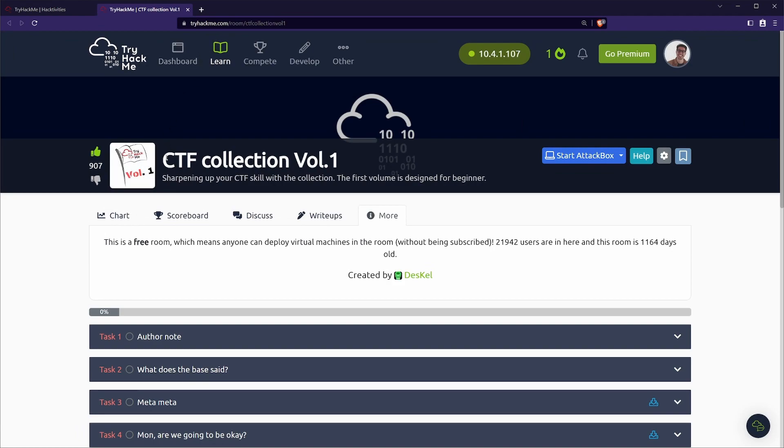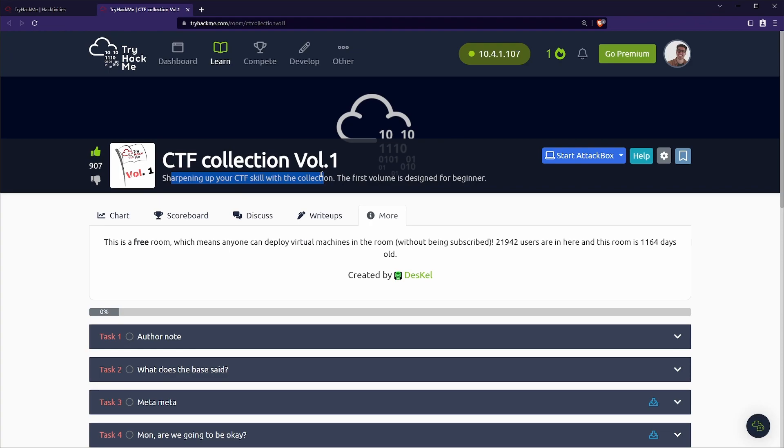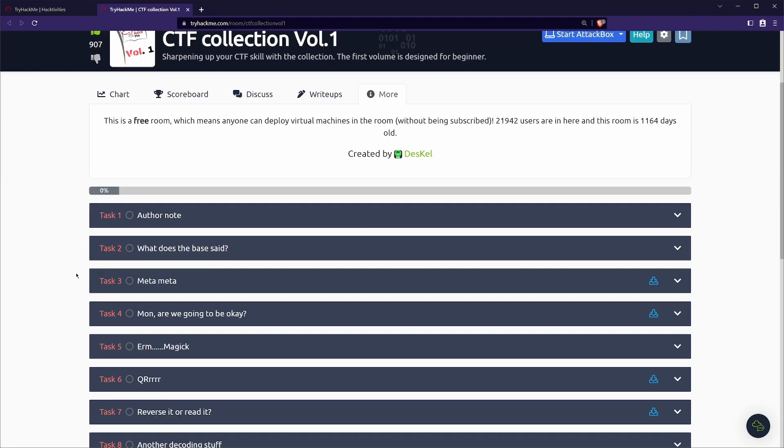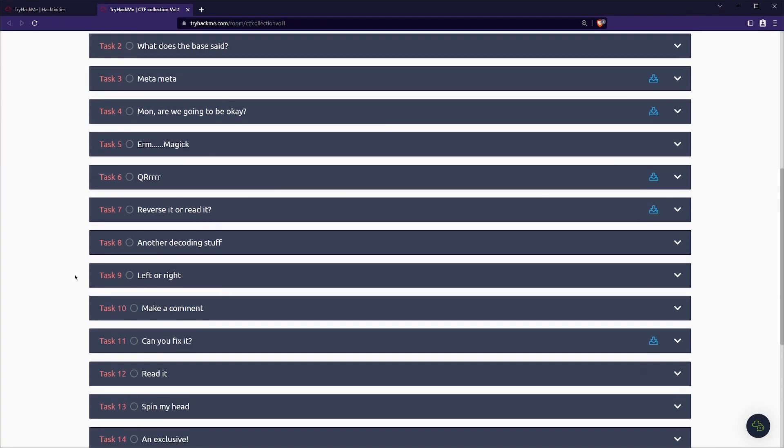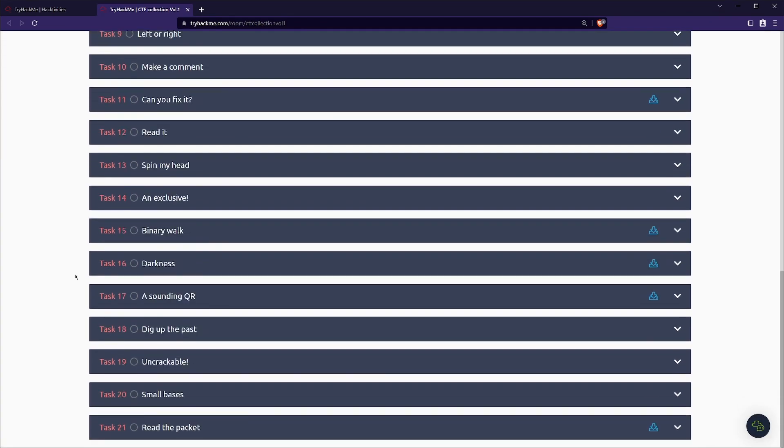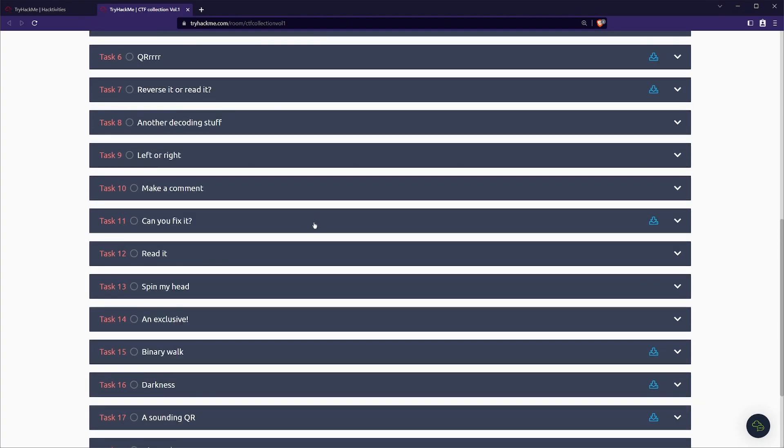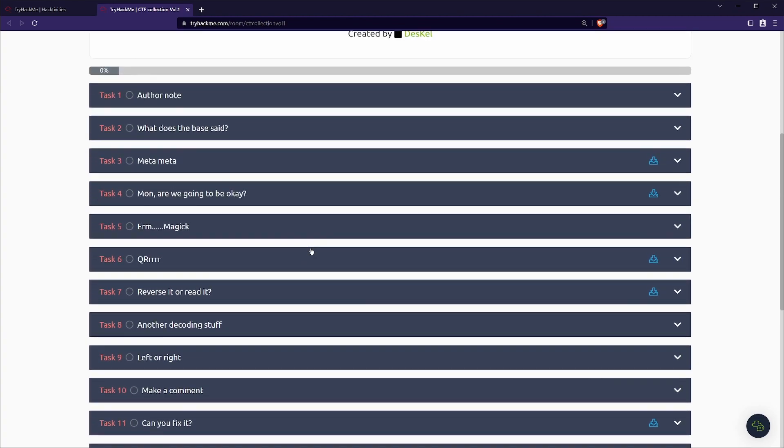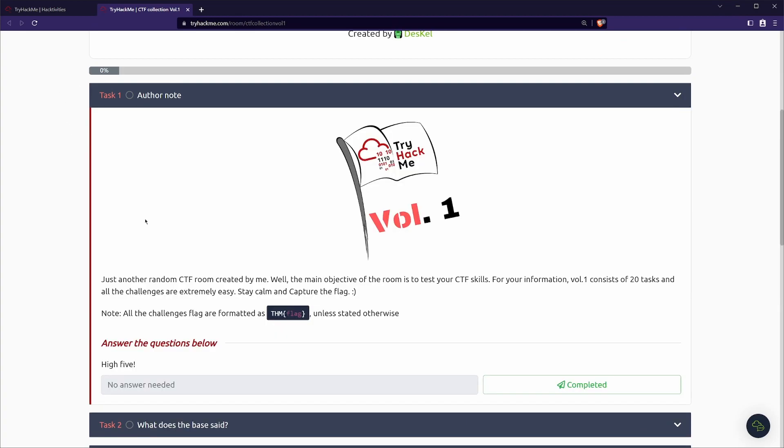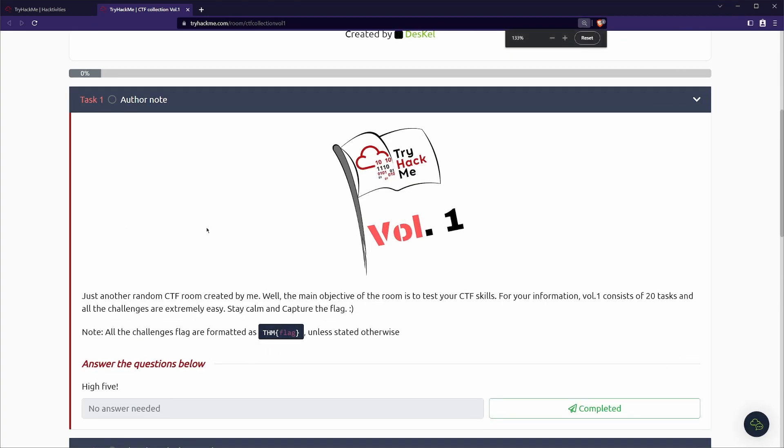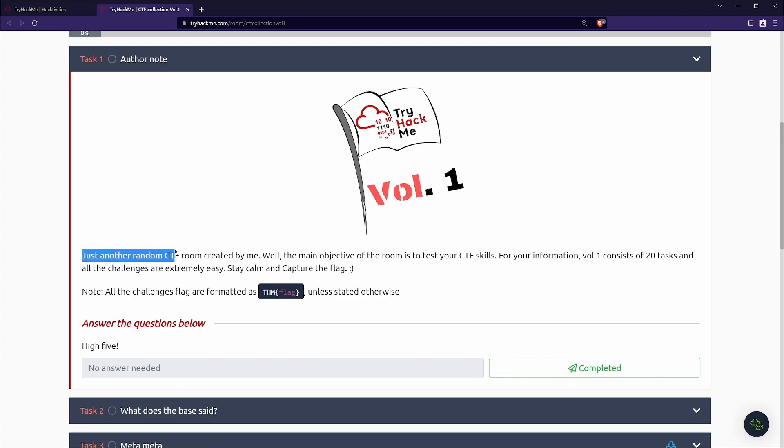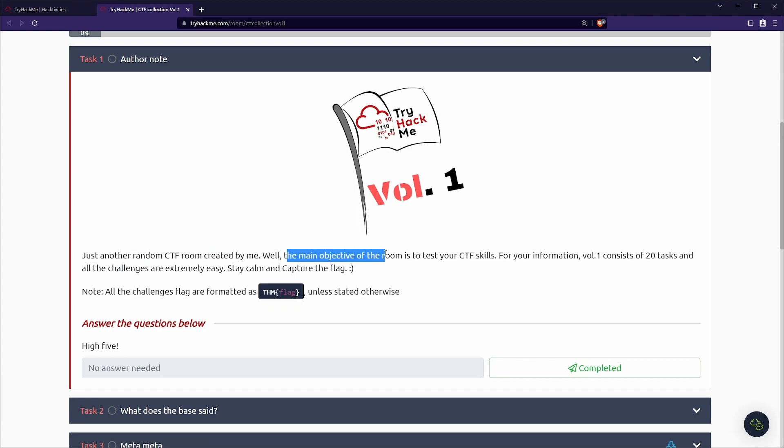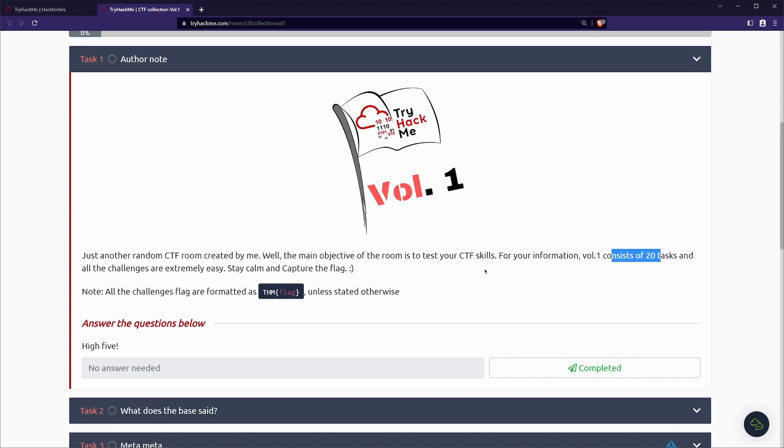Okay, so we're on TryHackMe like usual. We're at the room sharpening up your CTF skills with a collection. This first volume is designed for us beginners. With a quick scroll down we see a massive 21 tasks. There's no actual live machine that we can boot up and get access to. So let's see how we can solve this. Starting off at task number one, we can see a note from the author which reads, just another random CTF room created by me. The main objective of the room is to test your CTF skills. Volume one consists of 20 tasks and all the challenges are extremely easy. We'll see about that.